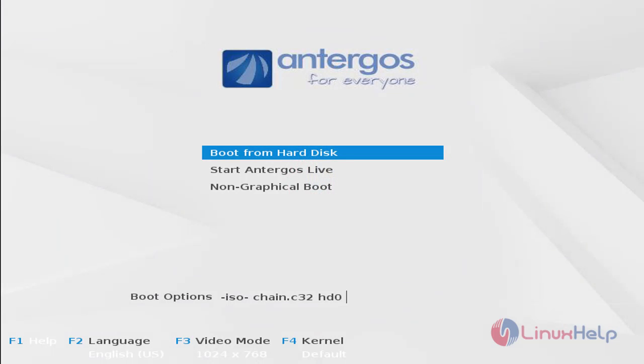Welcome to Linux app tutorial. In this video we are going to see how to install Antergos operating system. Antergos is a Linux operating system.